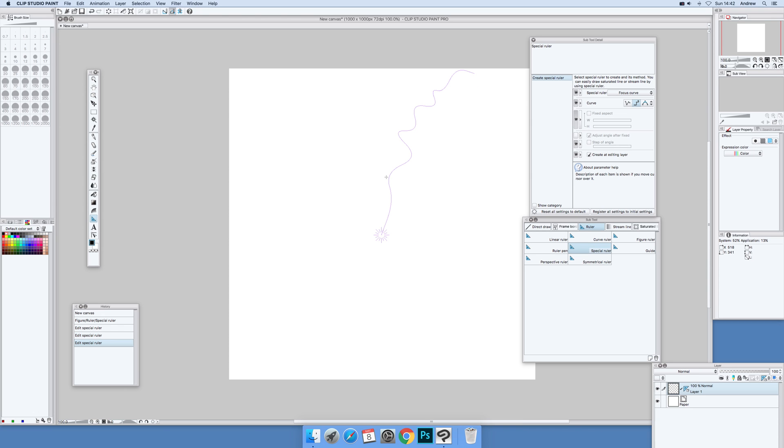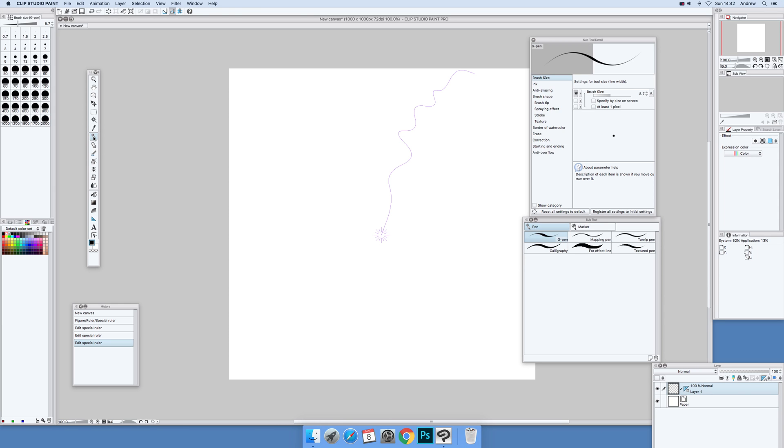Right, now I'm going to use the pen tool, perfectly reasonable pen tool. Go for a G pen, then just draw the line out.